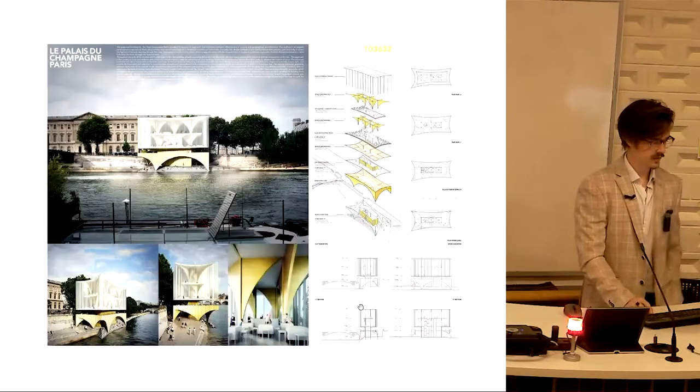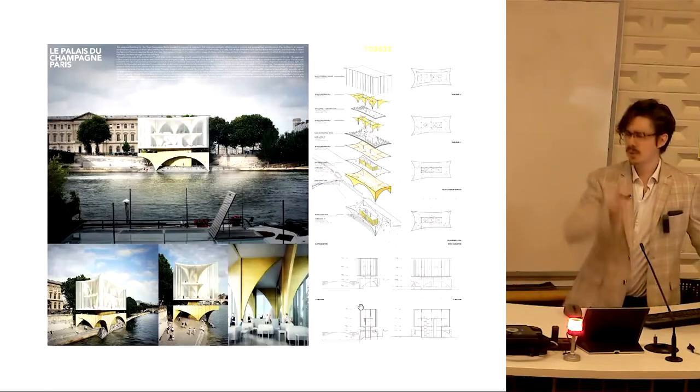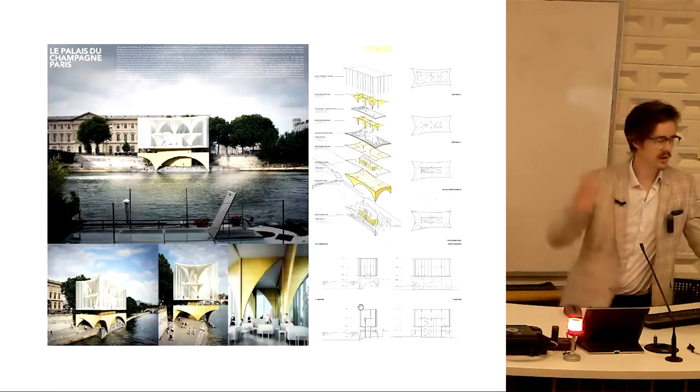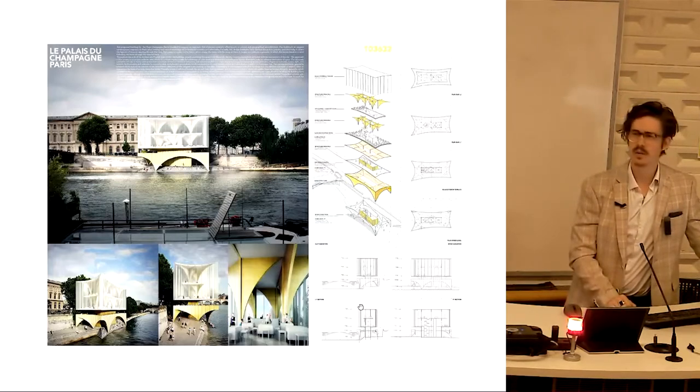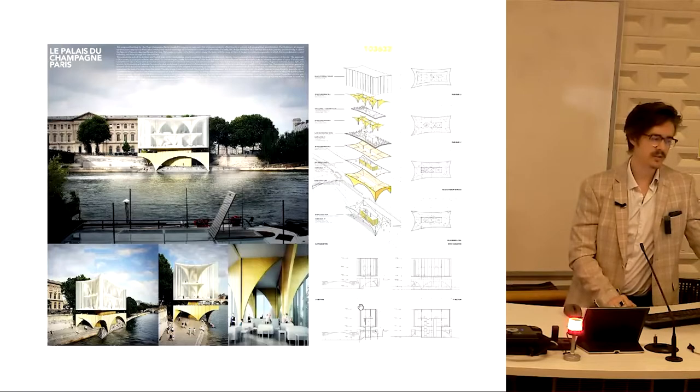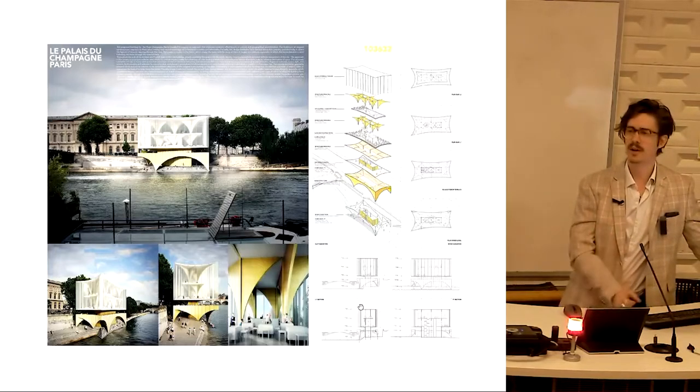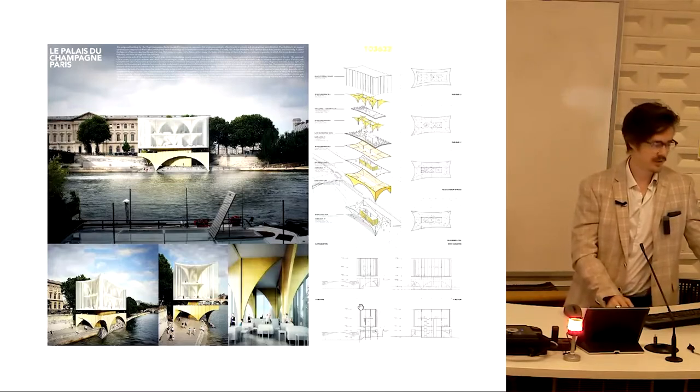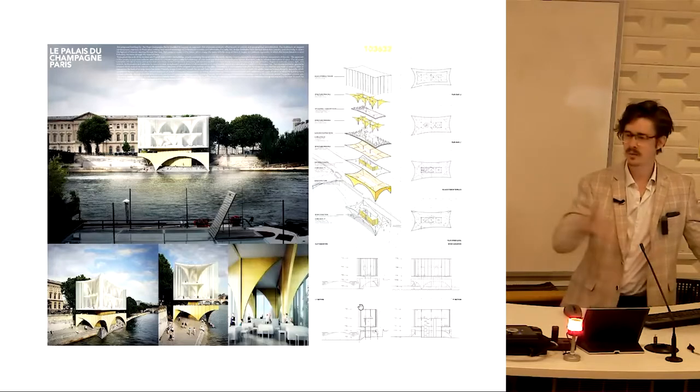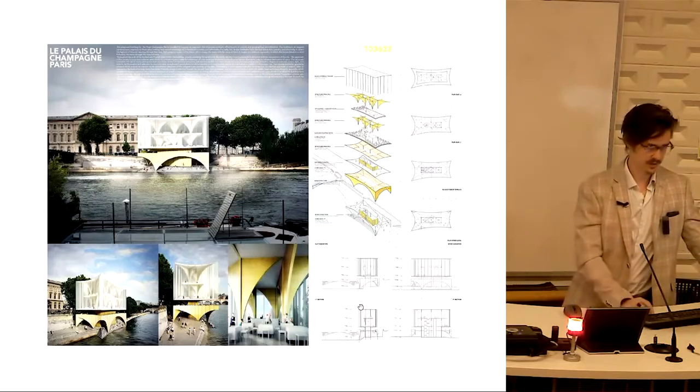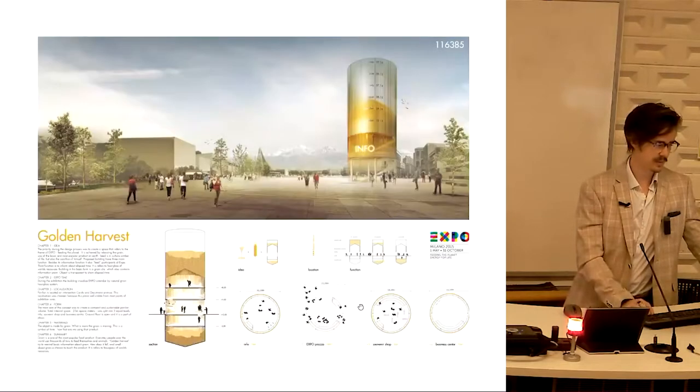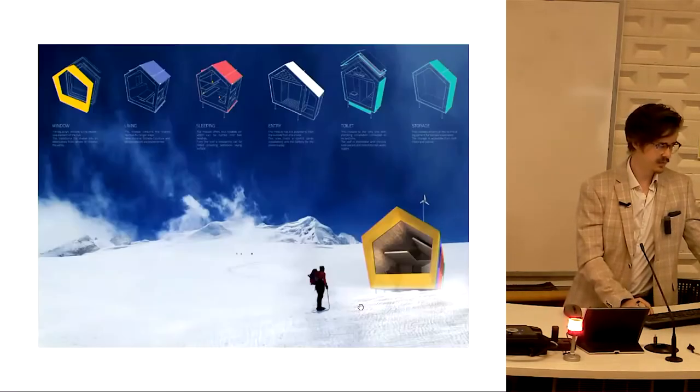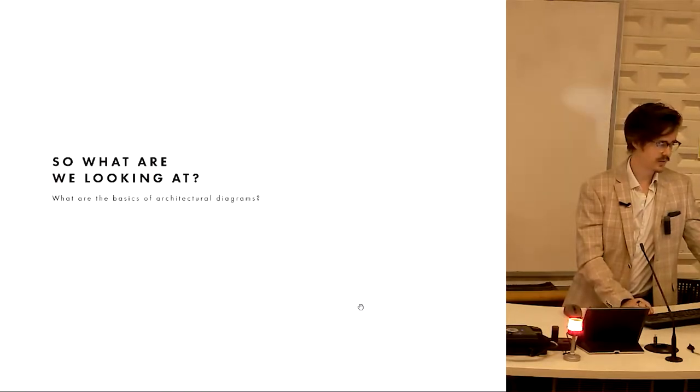Let's have a look at some competition panels. These are all competition panels sourced from online to give you an idea of how diagramming is used in architectural practice. That is to communicate ideas as quickly as possible to people who might not have a lot of time. They're going to spend a minute, two minutes, five minutes if you're lucky, looking at your panel before moving on. The quickest way to get across that information is architectural diagramming.